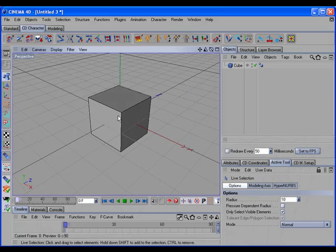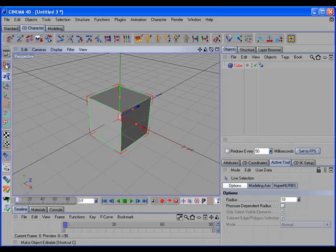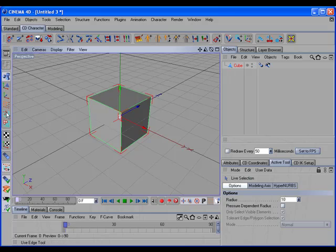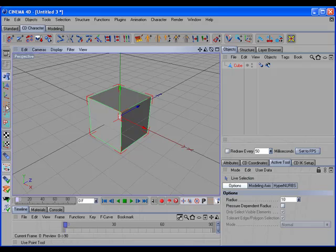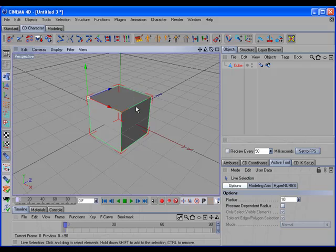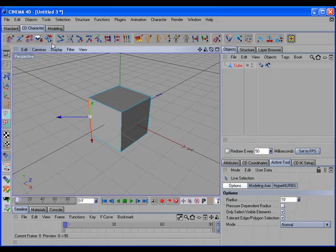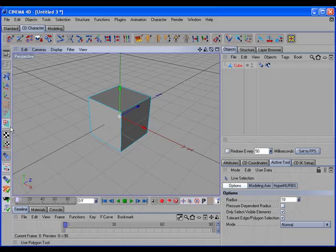If we select a single object and that object is editable, CD Transfer can work with the various edit modes to transfer the axis of the object to the selected components. For example, if we go into Point mode, select a point, and call the command, the axis has been transferred to that point. This also works in Edge mode and Polygon mode.